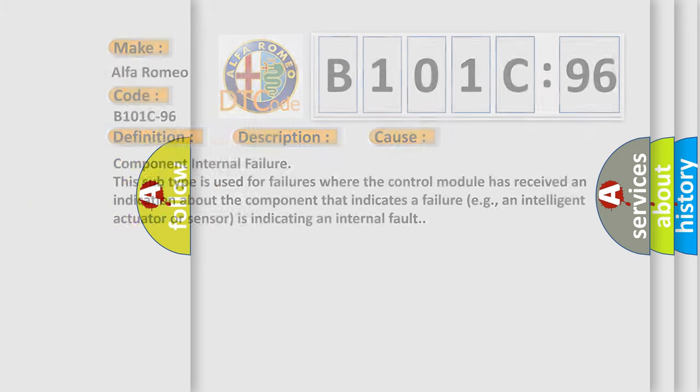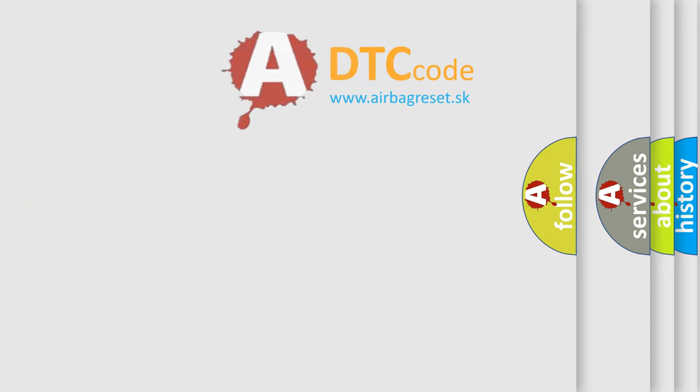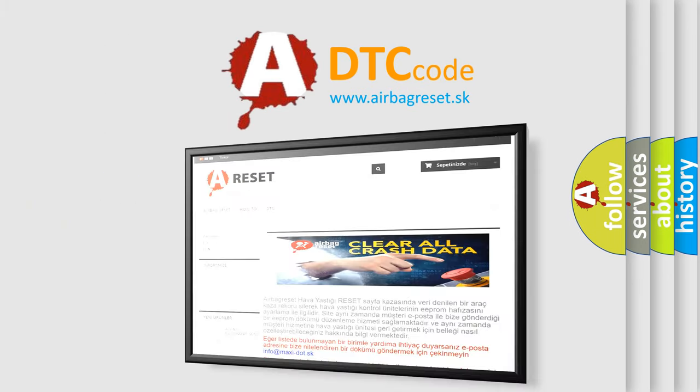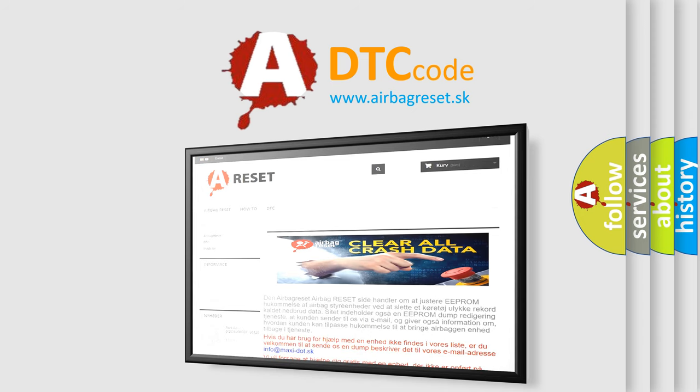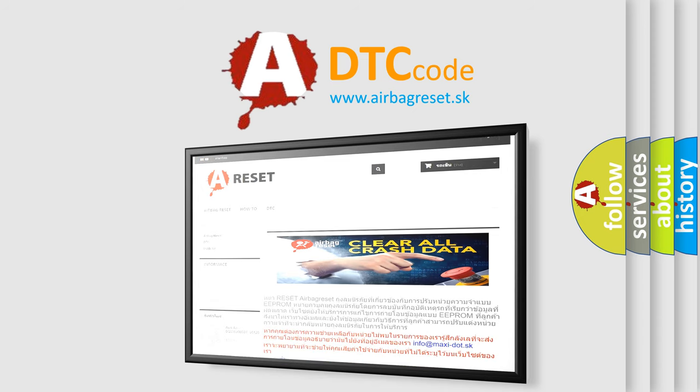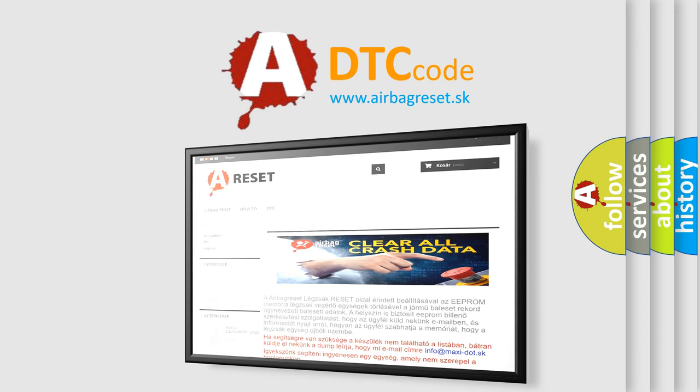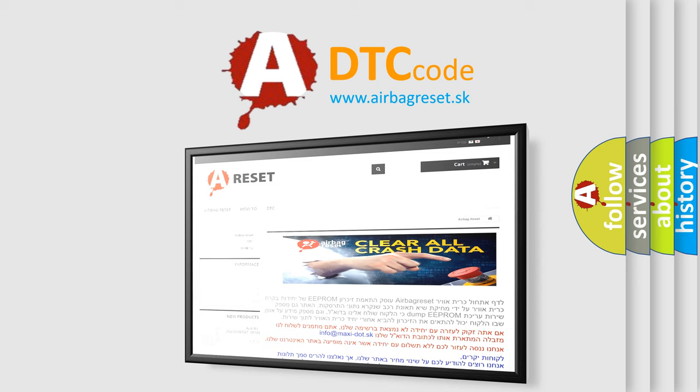The Airbag Reset website aims to provide information in 52 languages. Thank you for your attention and stay tuned for the next video. Have a great day.